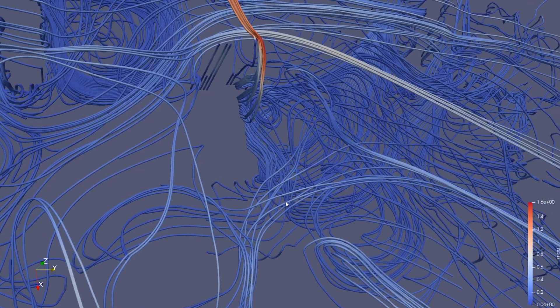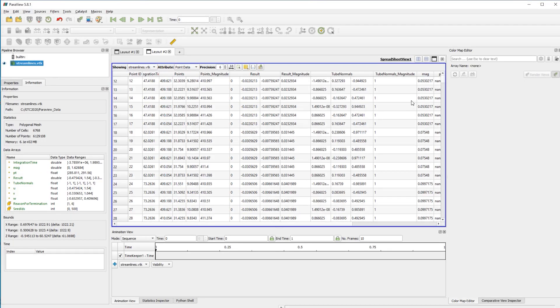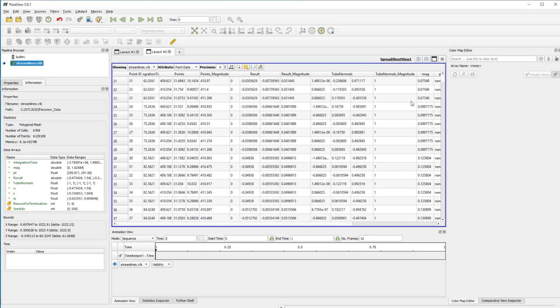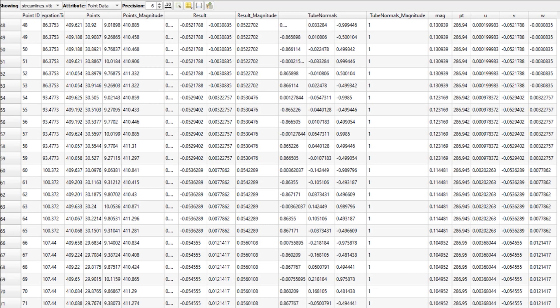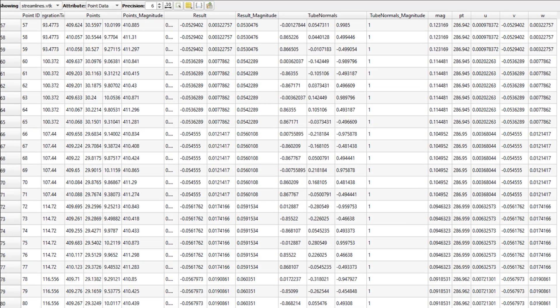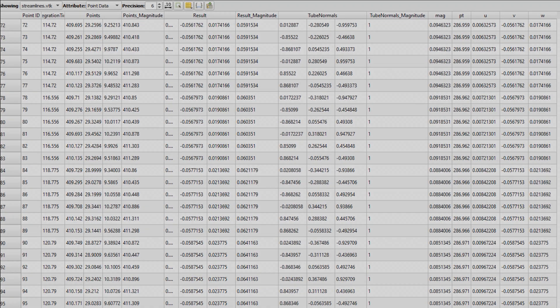However, this data is often presented as tables of numerical values, attributes, and parameters which can be arduous to analyze, quantify, and interpret.